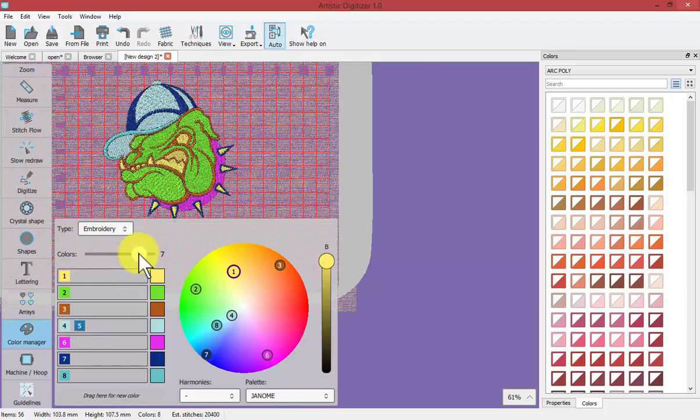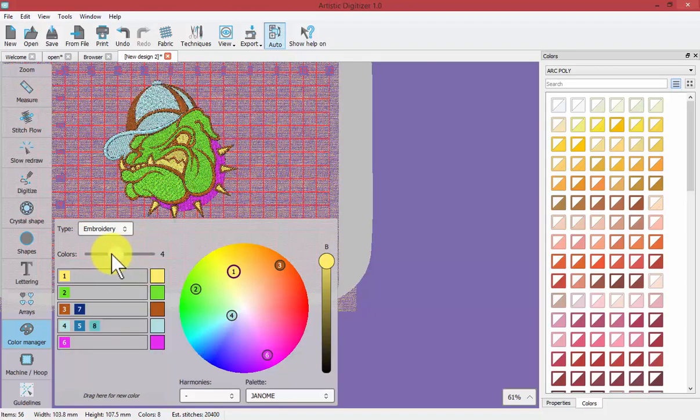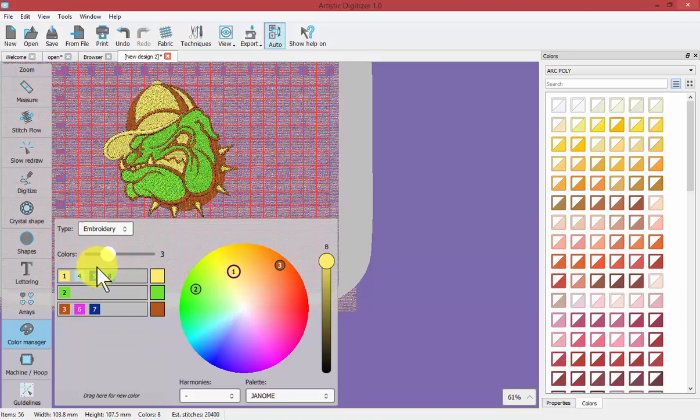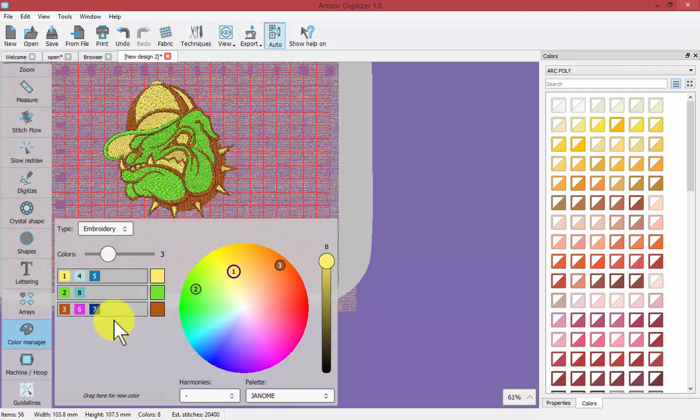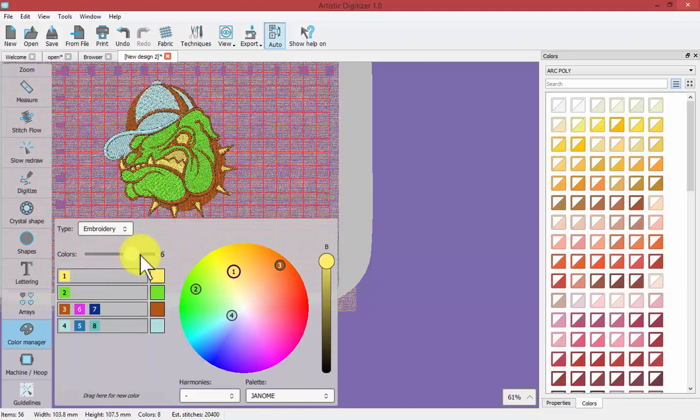And in fact if I drag the slider down I can say what would it look like if I made this a three color design and then you can see how it's combined the yellow and these three shades of blue and if you thought well maybe I would have rather had that blue combined with this green then you can just change it and so in this way we can quickly interact with the colors of our design and reduce or increase the colors of our designs.